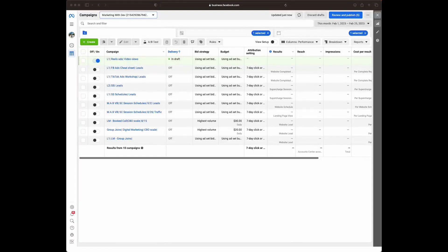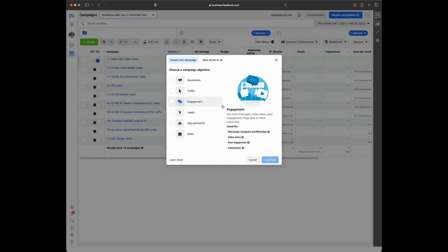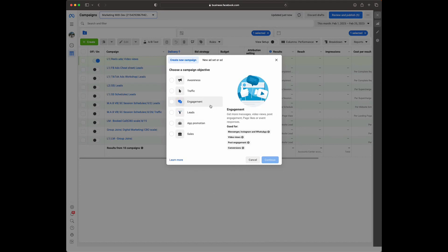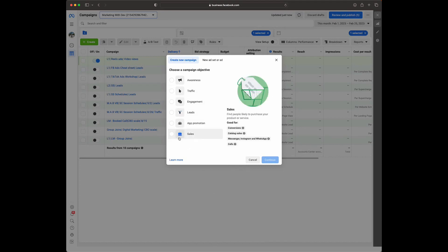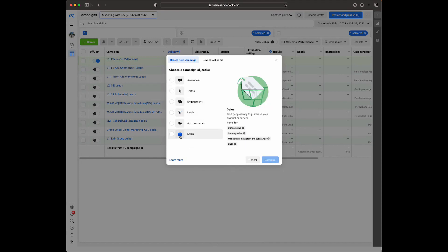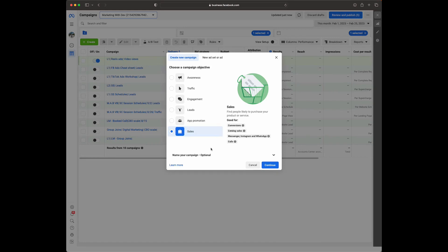Now I'm going to show you guys how to set up part two of the strategy. Press the green Create button in the top left-hand corner again. But this time, instead of an engagement campaign, we're going to be using a sales campaign — because now we're actually trying to convert these people as leads or sales. It's no longer just an engagement campaign; we want them to take an action. So let's select Sales and select Continue.